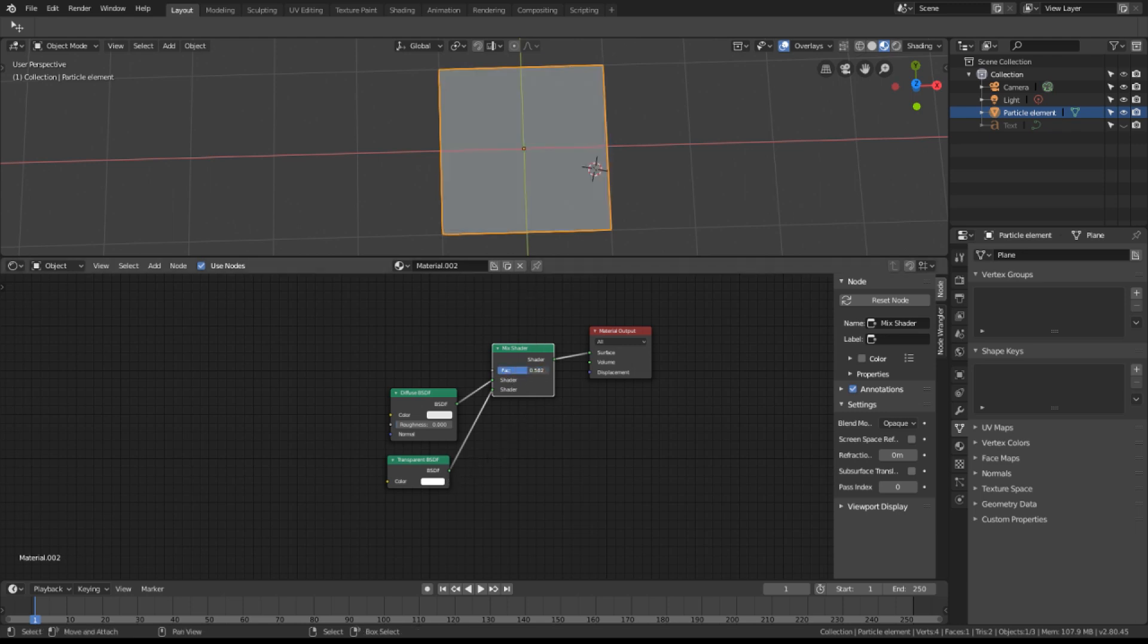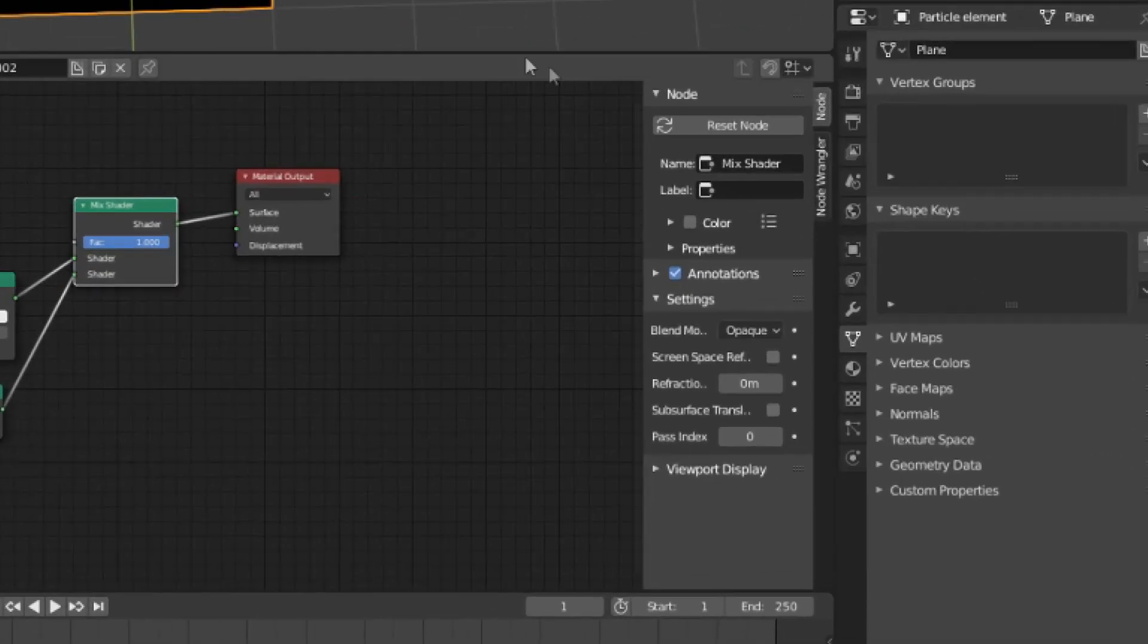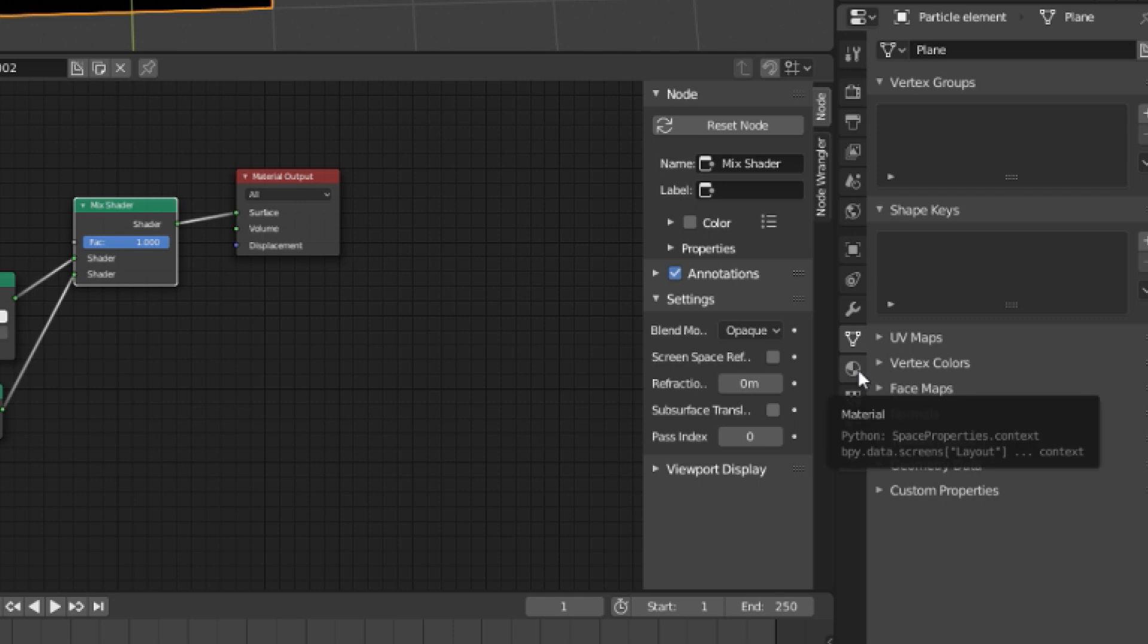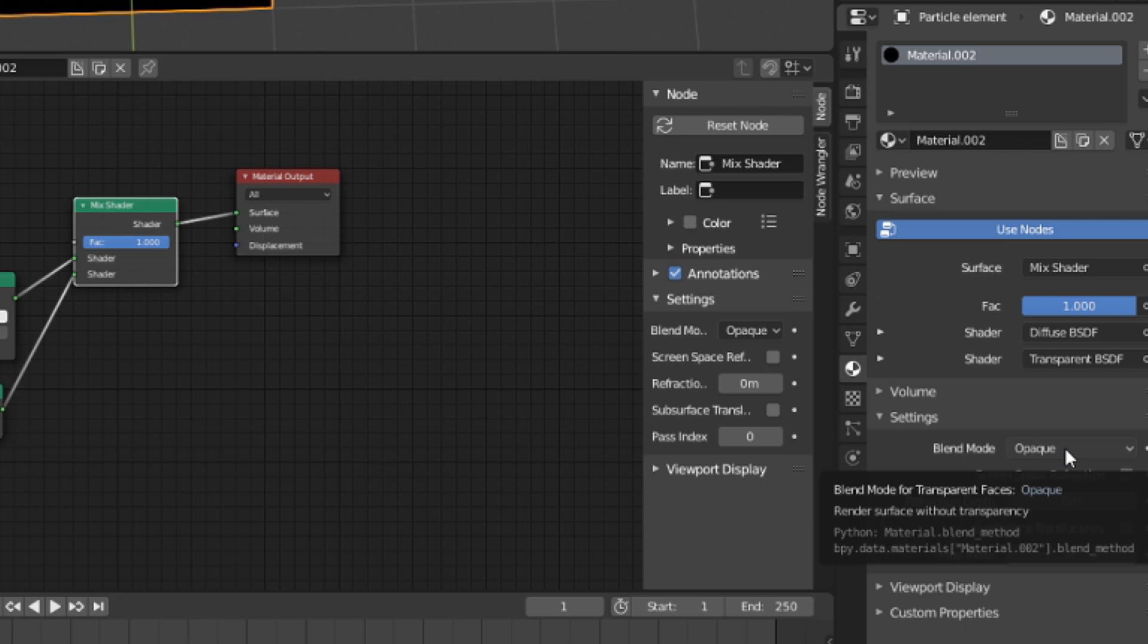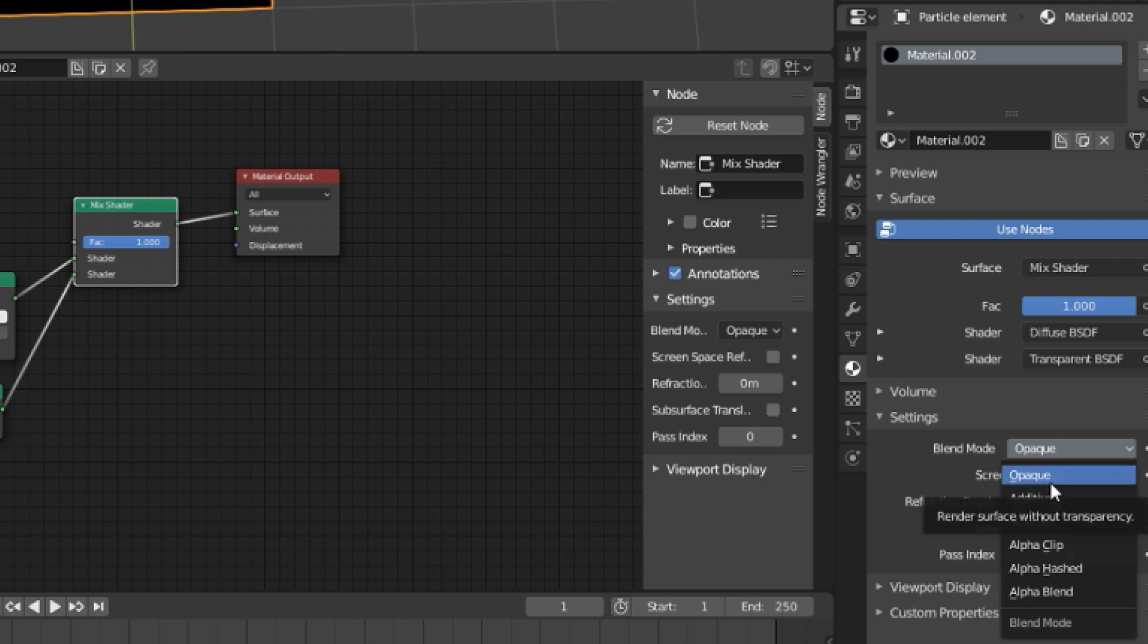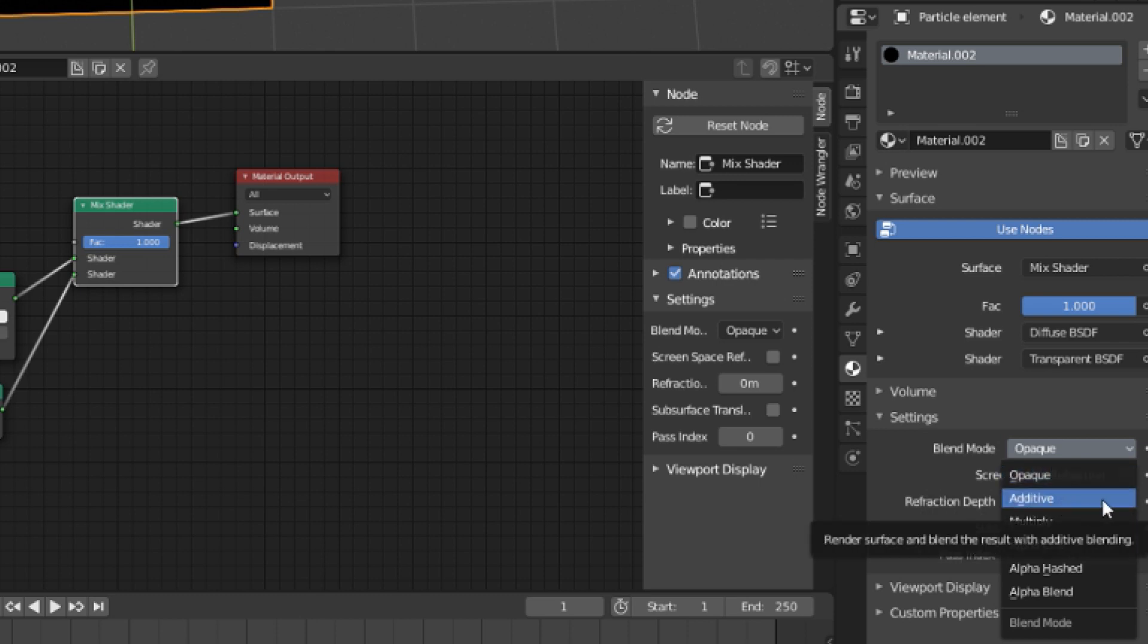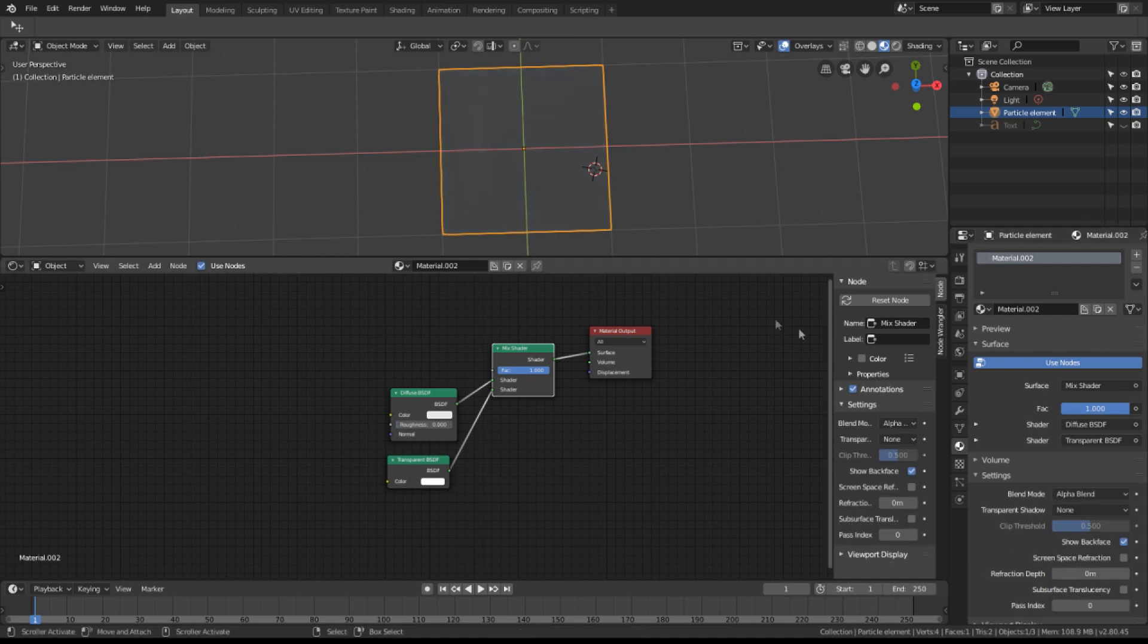You'll notice that I can't see through this item even though it has transparency built in. Over here in the object properties, I need to scroll down and find the material slot, choose material and look at its settings. Instead of opaque we want alpha blend. Let's choose alpha blend and now we can see through it.